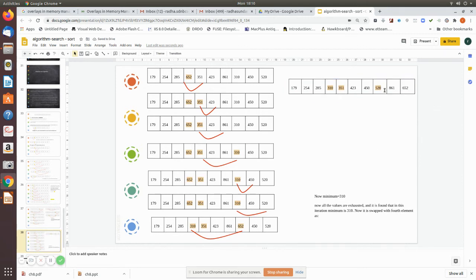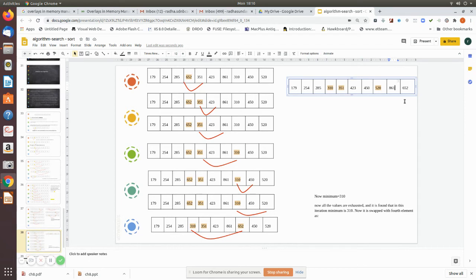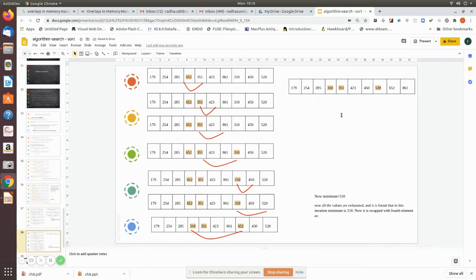Now we check this value and compare — this becomes minimum, so we exchange these two: 652 comes here and 861 goes there. After this final pass, our array is completely sorted.